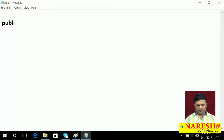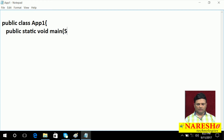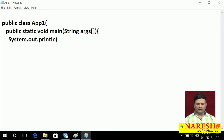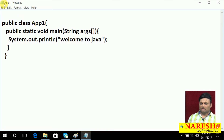Here I am writing: public class ApplicationOne, public static void main, string args, system dot out dot println, welcome to Java. I am writing the same code — not at all a different code. Let me save it — saved.